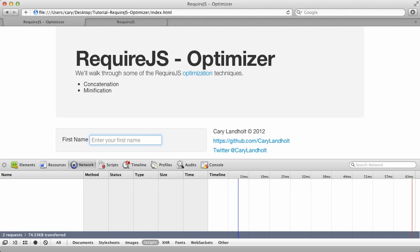Hi, this is Kerry Landholt. If you've watched my other screencasts on RequireJS, you may realize that we're making many requests for the modules that are loaded asynchronously. What I'd like to talk about now is the RequireJS Optimizer.